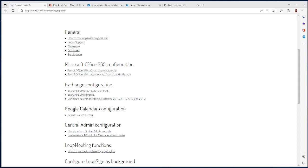Hi everybody. In this video I'm going to show you how to set up Loop Meeting prerequisites for Office 365, meaning set up service accounts, set up the rights for the accounts, and so on.